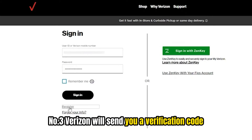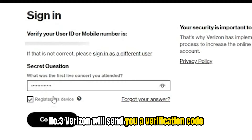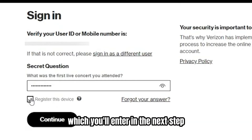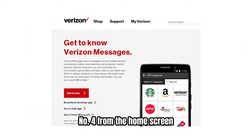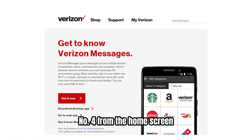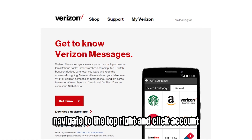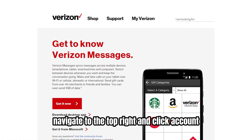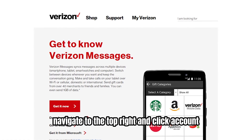Number three, Verizon will send you a verification code which you'll enter in the next step. Number four, from the home screen, navigate to the top right and click account.